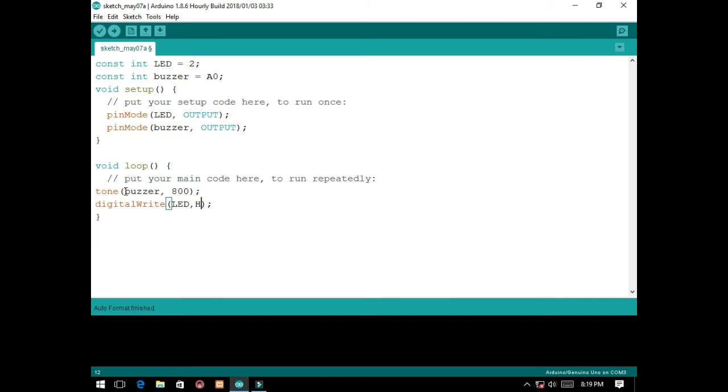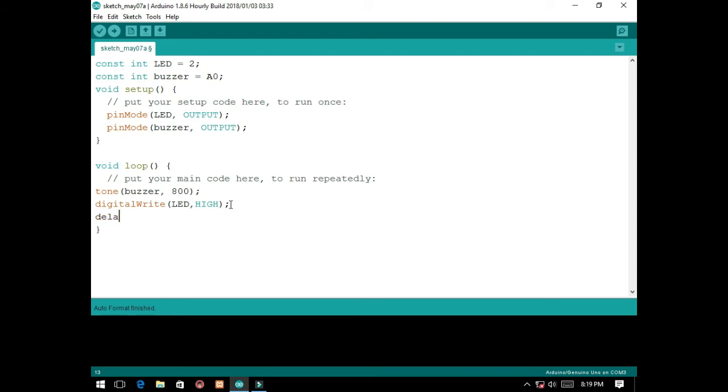LED, we will set it to high then. Let's copy this. By the way, we will put a delay, delay by 500. So let's copy this.